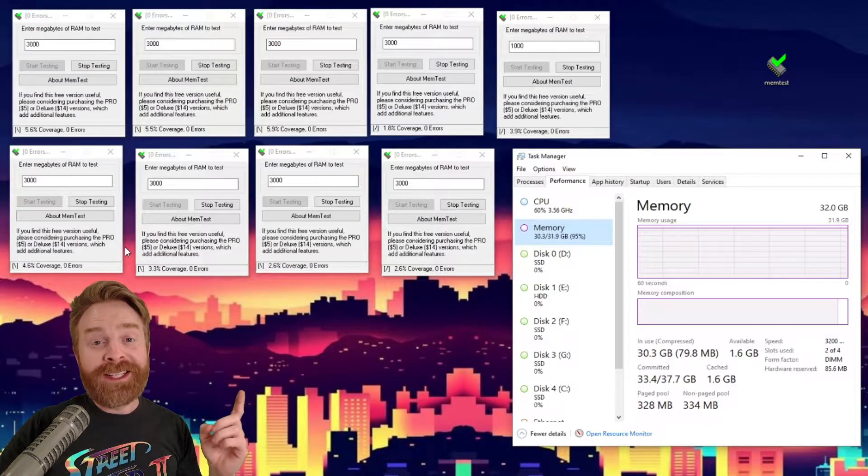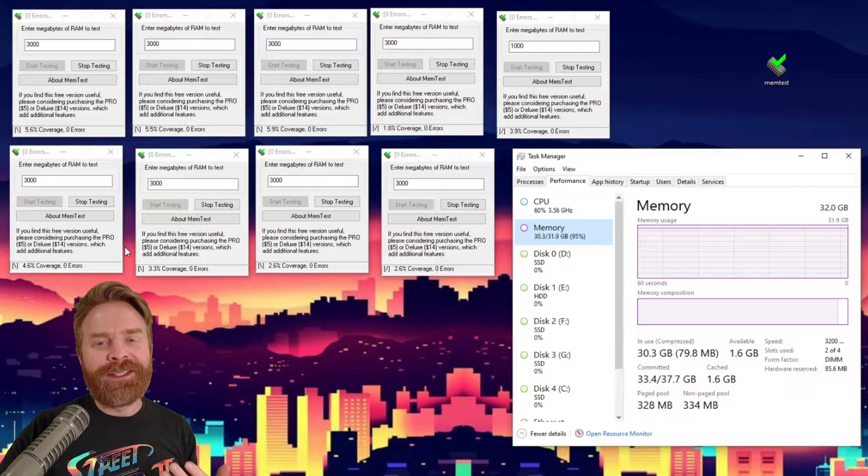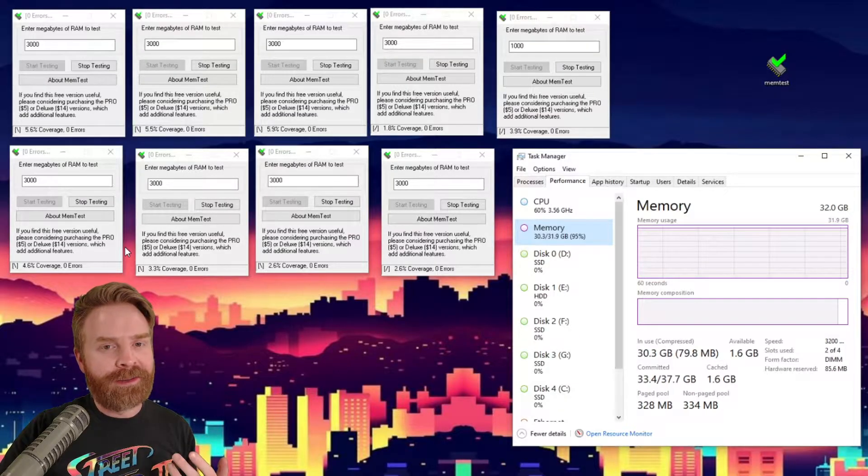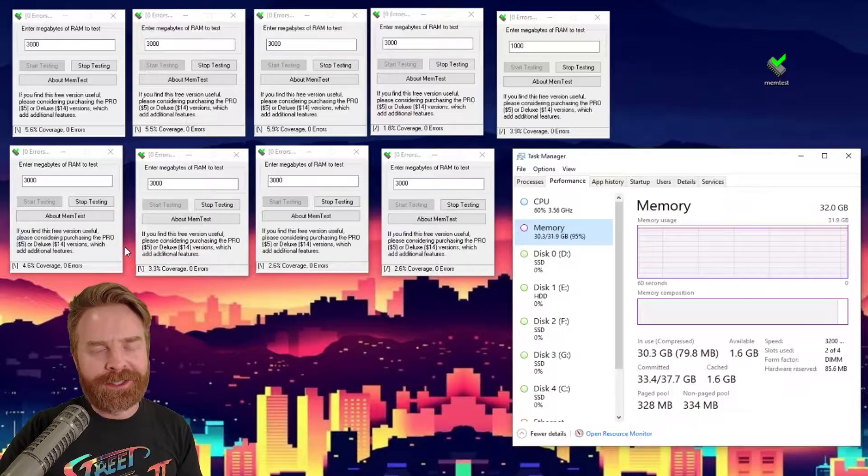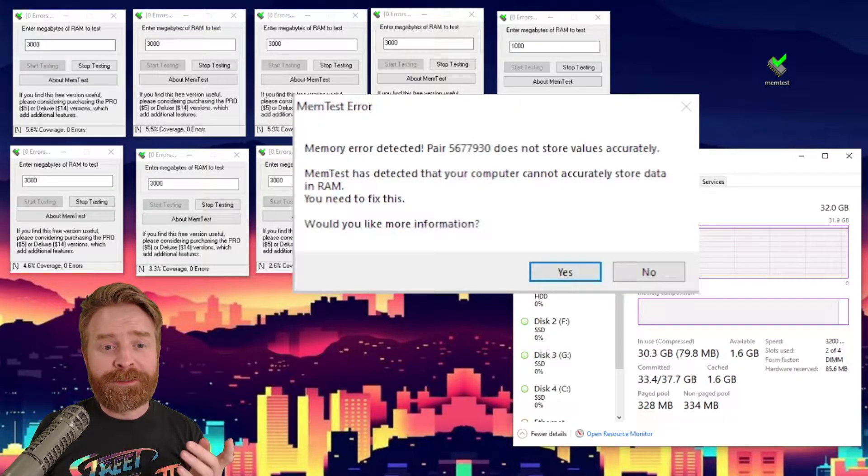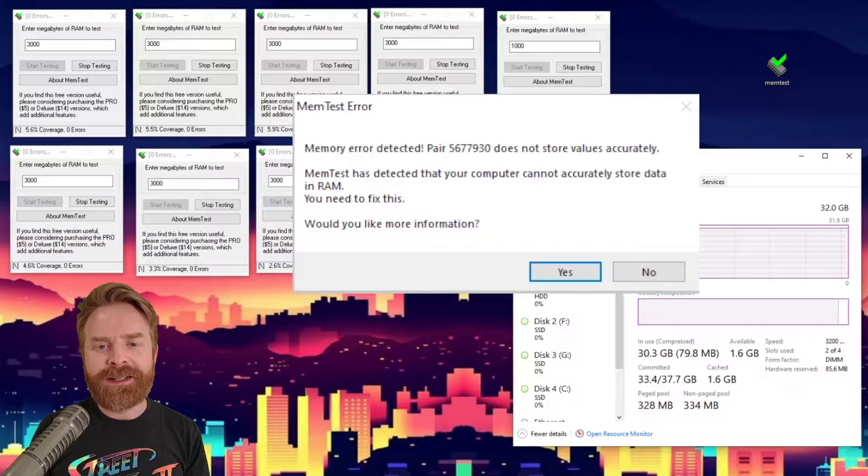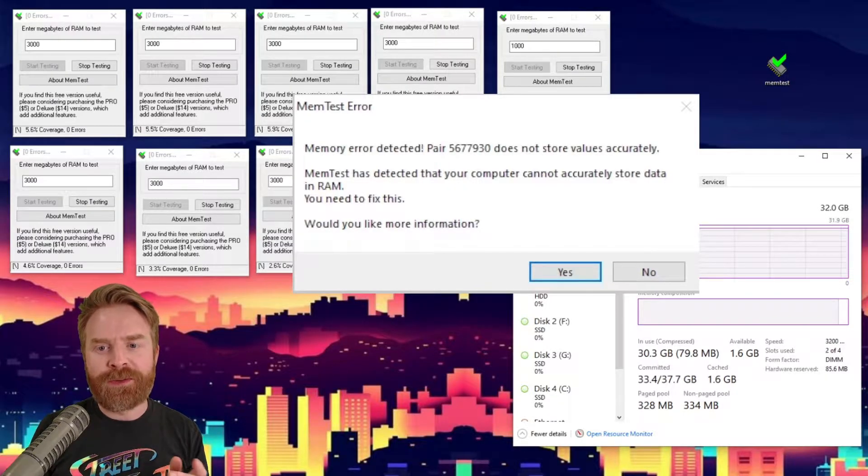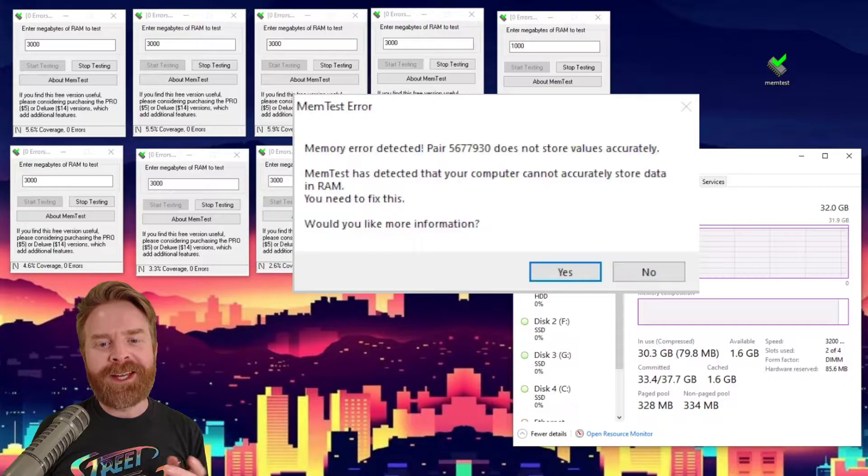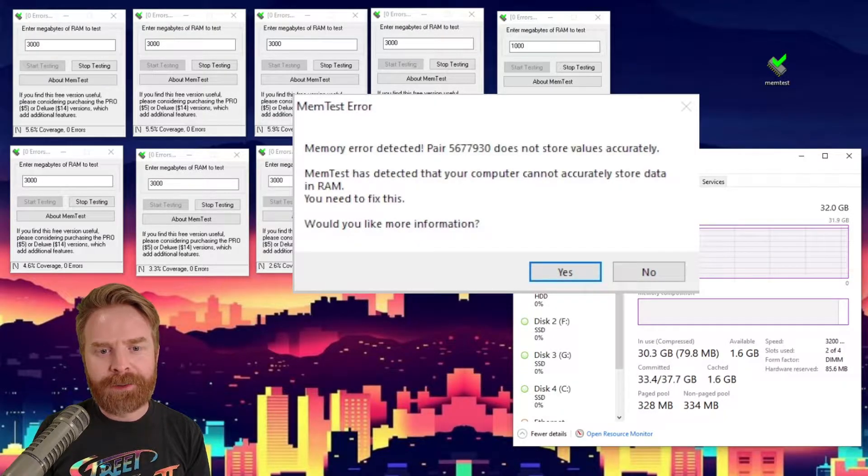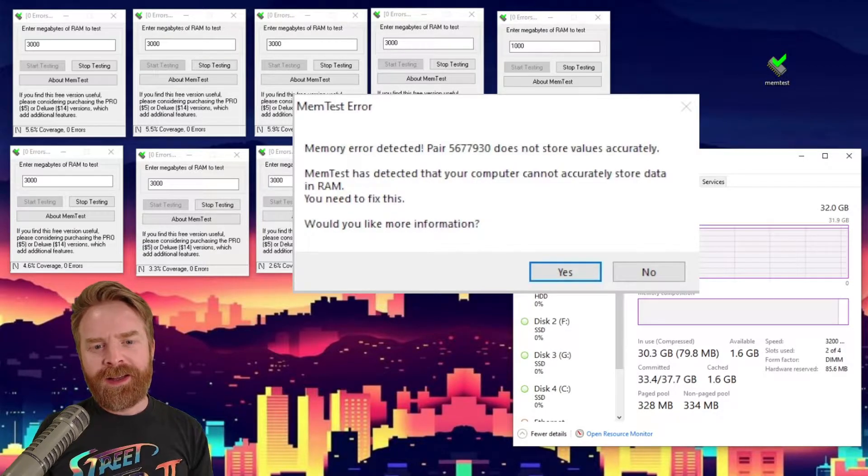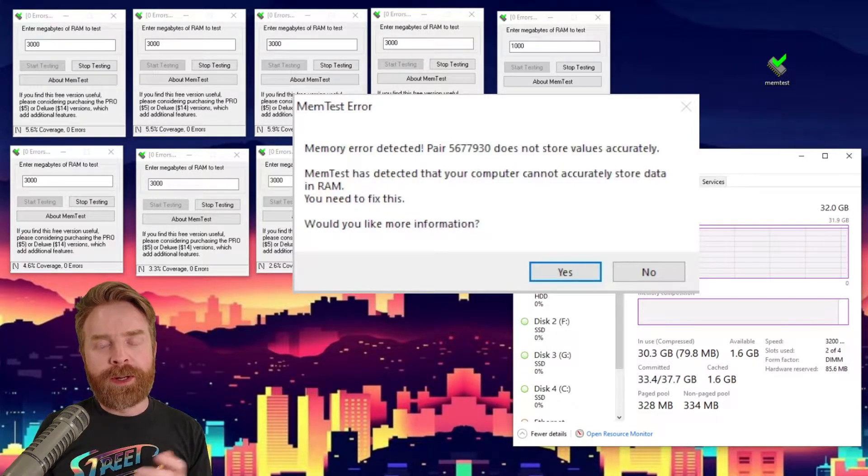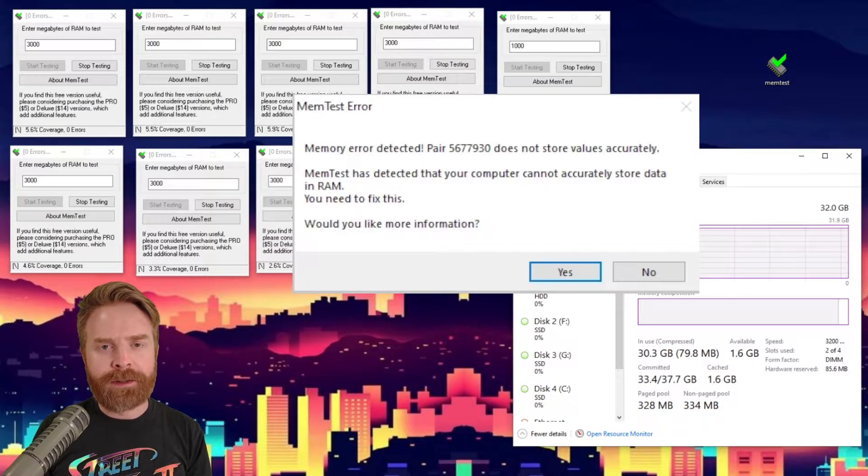So here's a screenshot of what my tests look like when I had everything running. I'm running 9 different instances of MemTest, and everything looks to be going okay. But then I started running into some issues. Unfortunately, I got this message here. It says MemTest error. Memory error detected. Pair 567-7930 does not store values accurately. MemTest has detected that your computer cannot accurately store data in RAM. You need to fix this. And when I clicked no for wanting more information, it popped up again with another error.